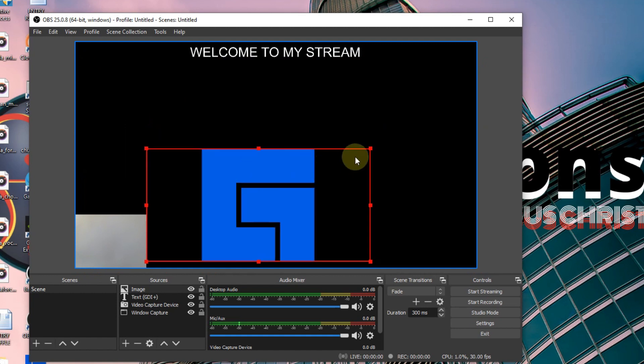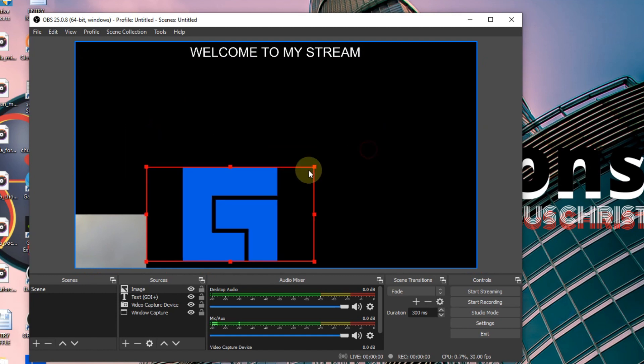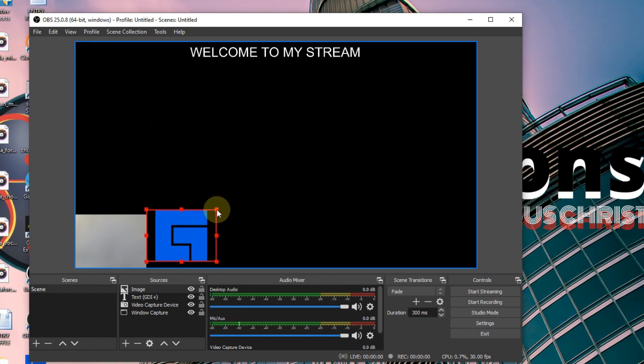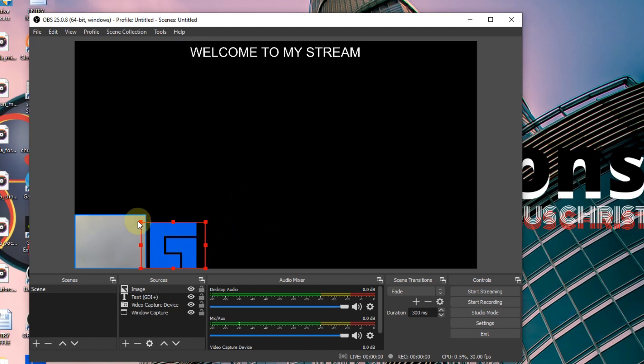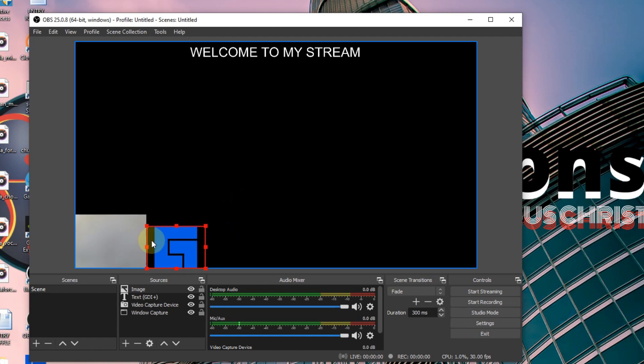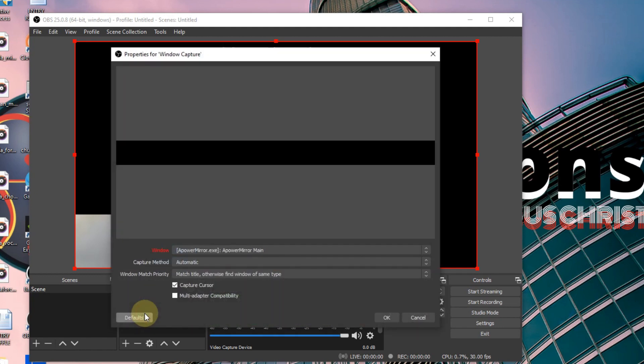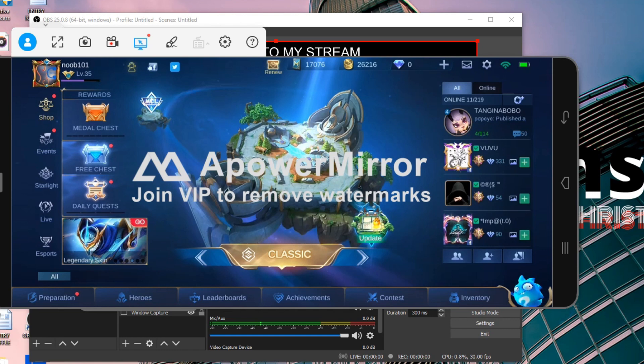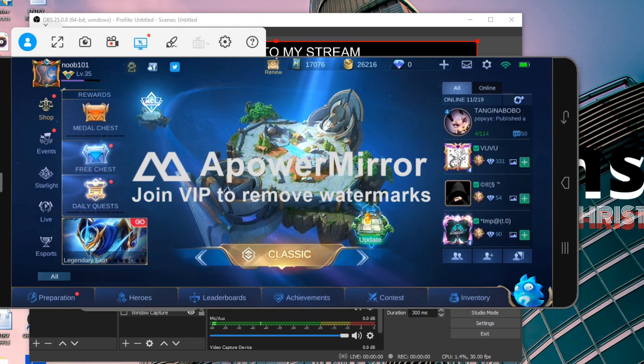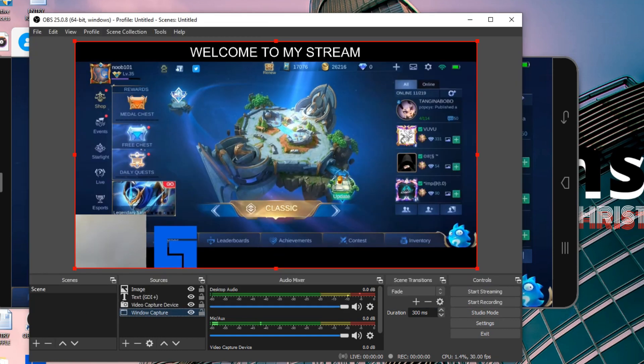At this point I realized that my game was not there anymore, so you might encounter this kind of problem in the future. If that happens, just open your ApowerMirror, go back to OBS and see if it's showing again.